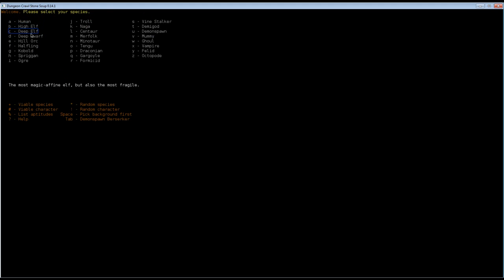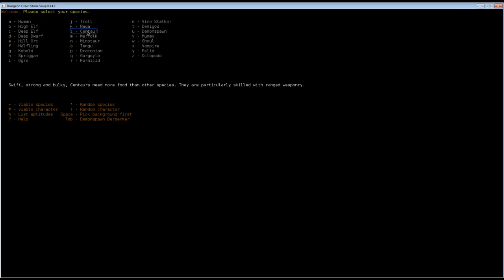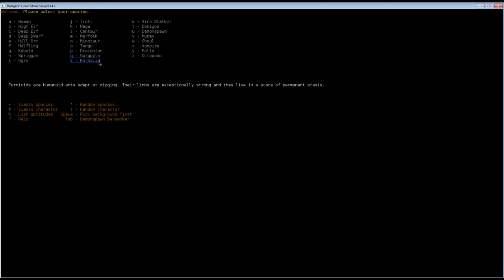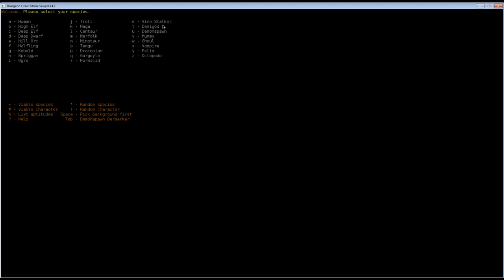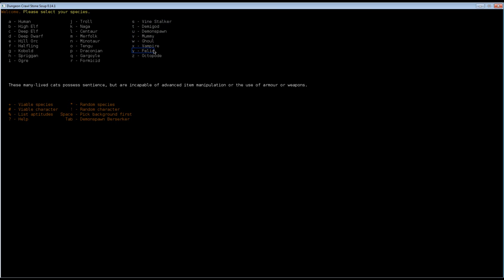Here you see all the characters that we can pick: human, high elf, deep elf, dwarves, orcs, halflings, kobolds, spriggan, ogres, trolls, nagas, centaurs, merfolk. Now it starts to get a bit weird. We have minotaur, tengu, draconian, gargoyle, formicid, vine stalker, demigod, demon spawn, mummy, ghoul, vampire, felid, and octopode.